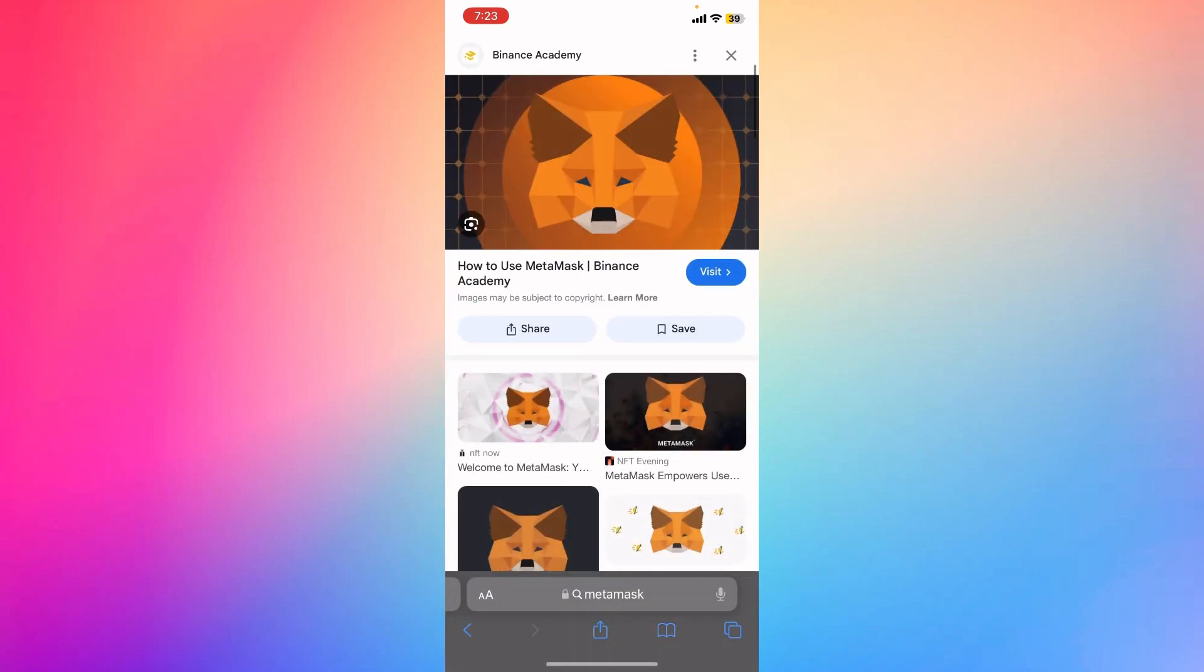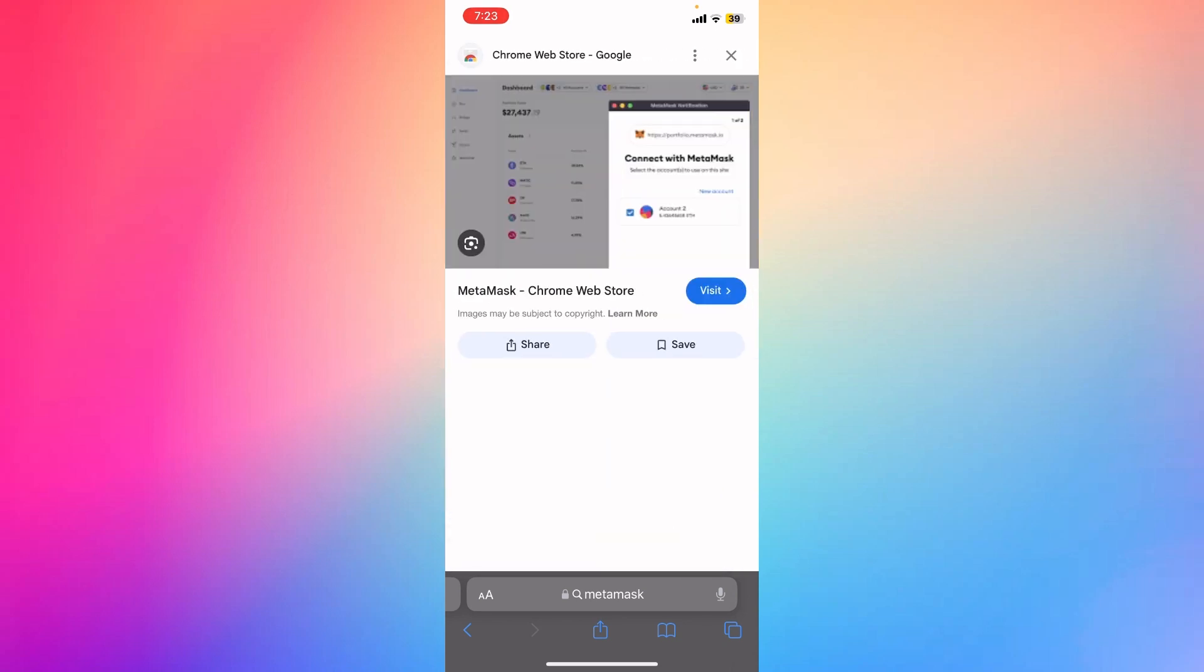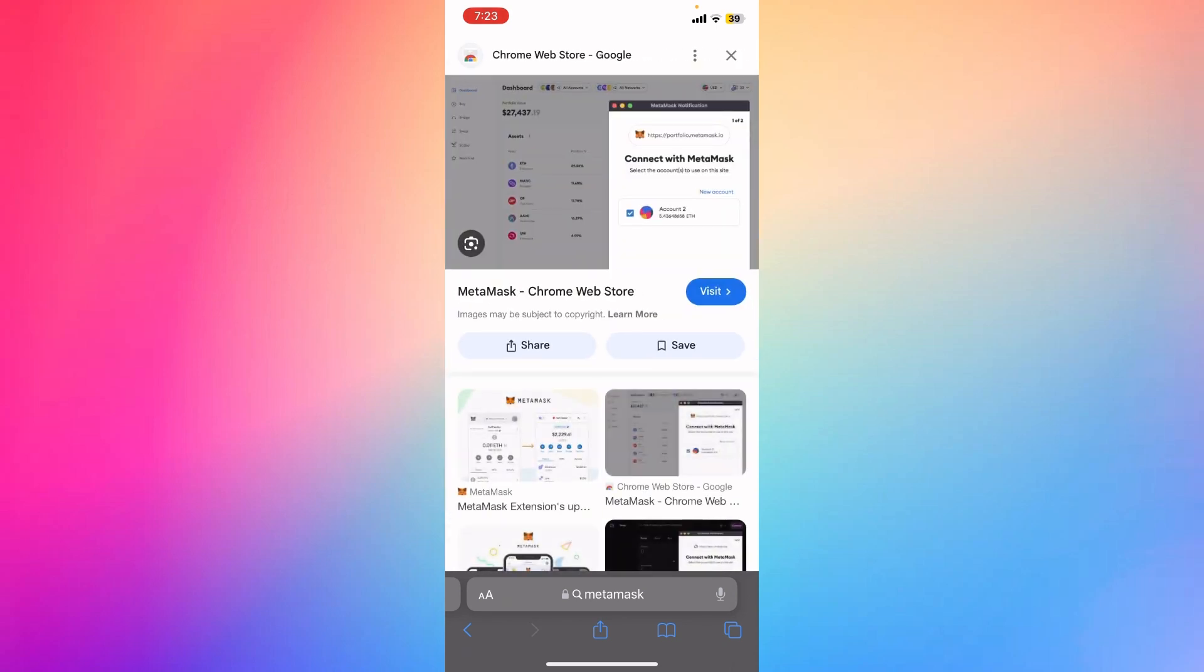To copy your address to the clipboard, click the account name, or click account details. You now have a new EVM wallet address in MetaMask that you can use for Ethereum and other EVM-compatible blockchains.